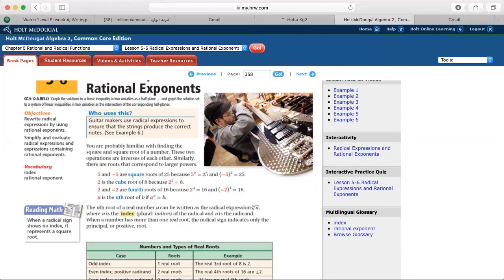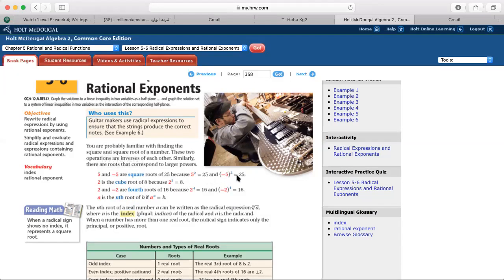We're going to talk today about exponents and radical signs. For example, 5 and negative 5 are square roots of 25, because 5 squared equals 25 and negative 5 squared is also equal to 25. Also, 2 is the cube root of 8 because 2 cubed equals 8.